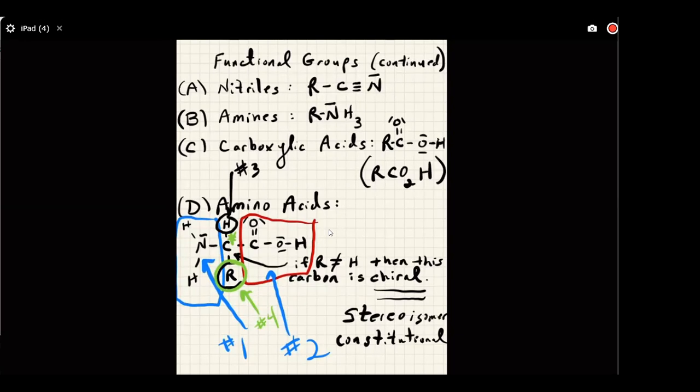This has vast implications — we have a chiral carbon atom. Let me pull up ChemSketch and let's draw an amino acid together.